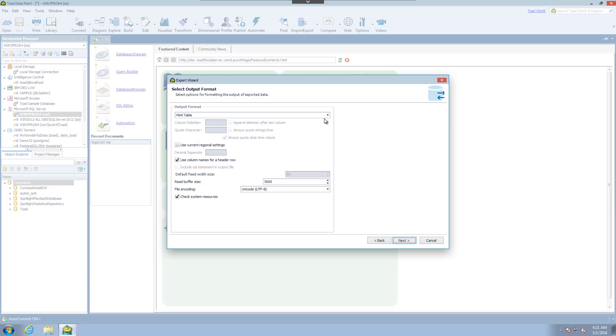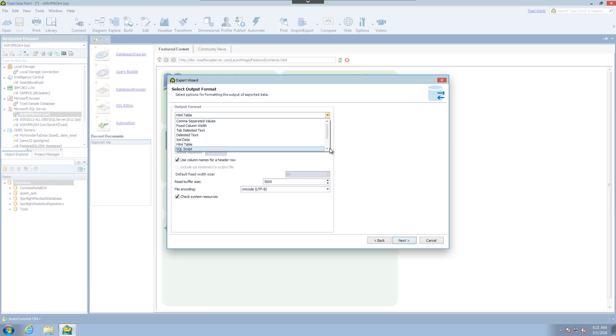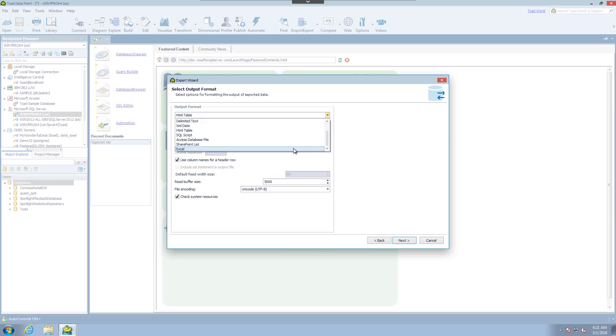From here you have your output options. There are a wide range of output options from delimited files, XML, HTML. I'm going to choose Excel for this one.